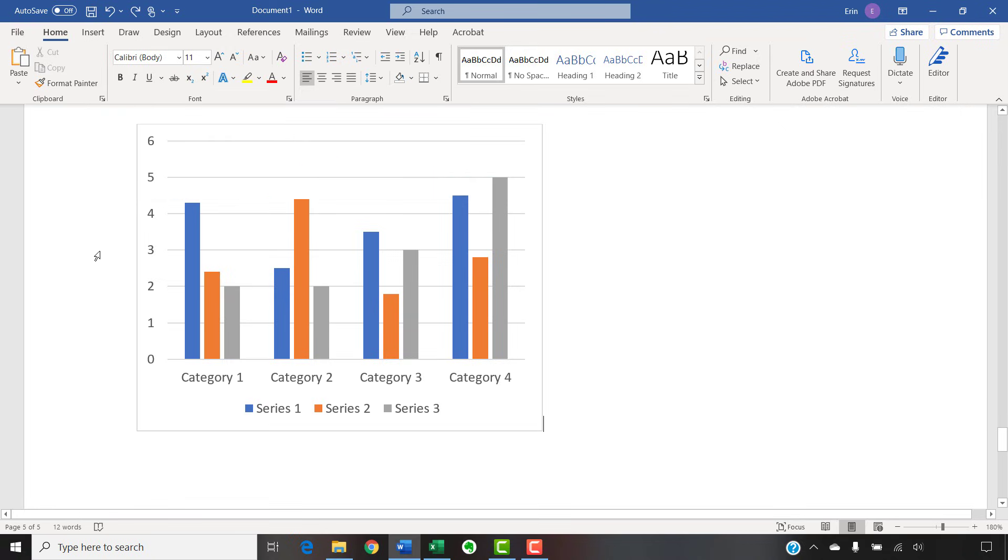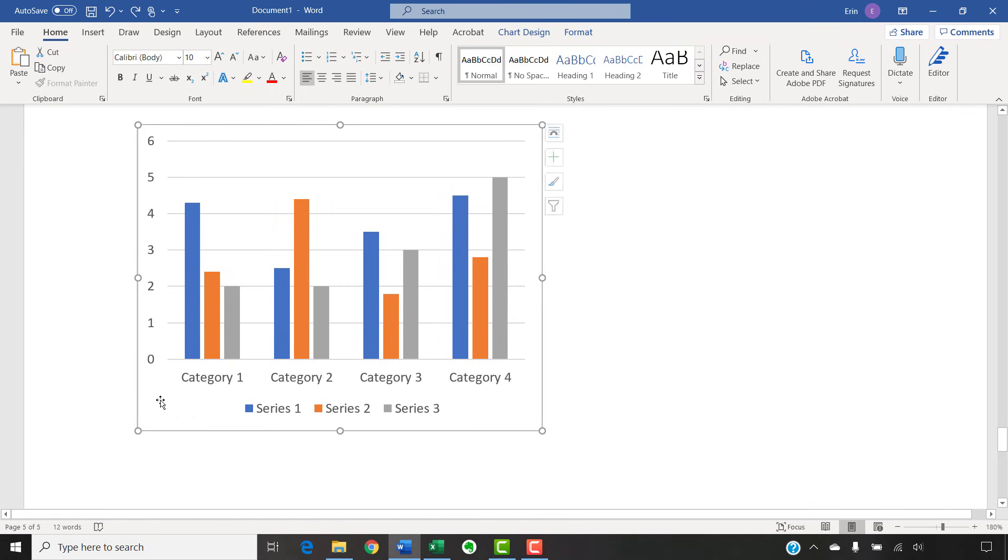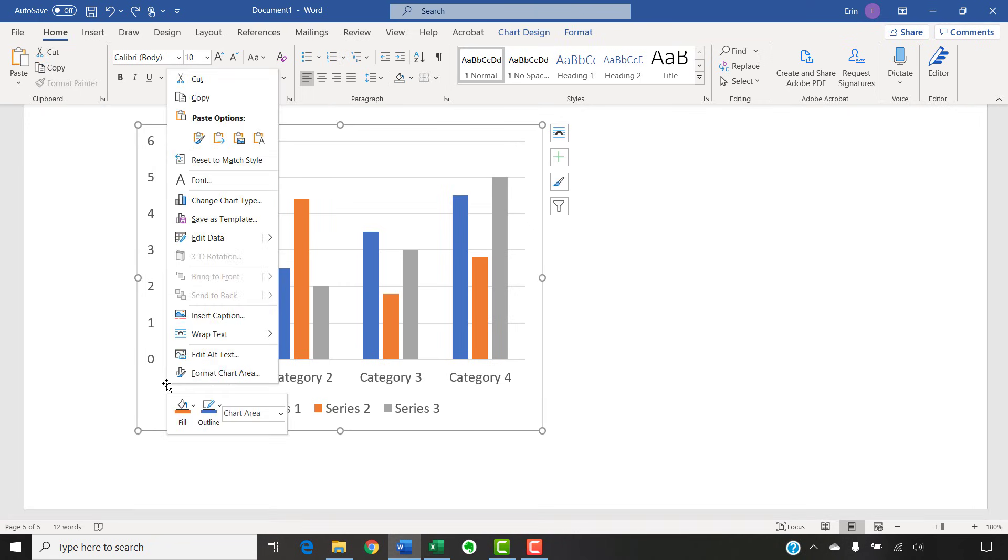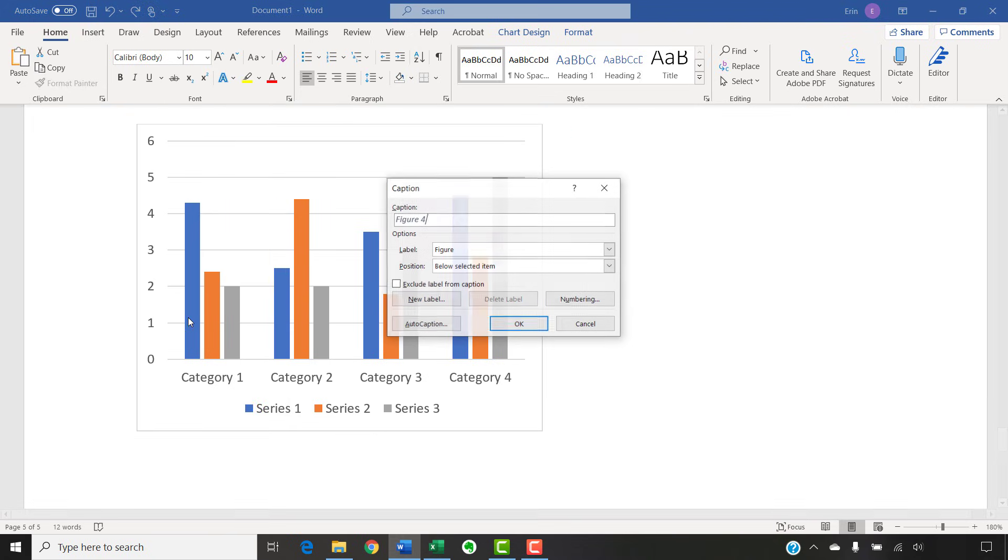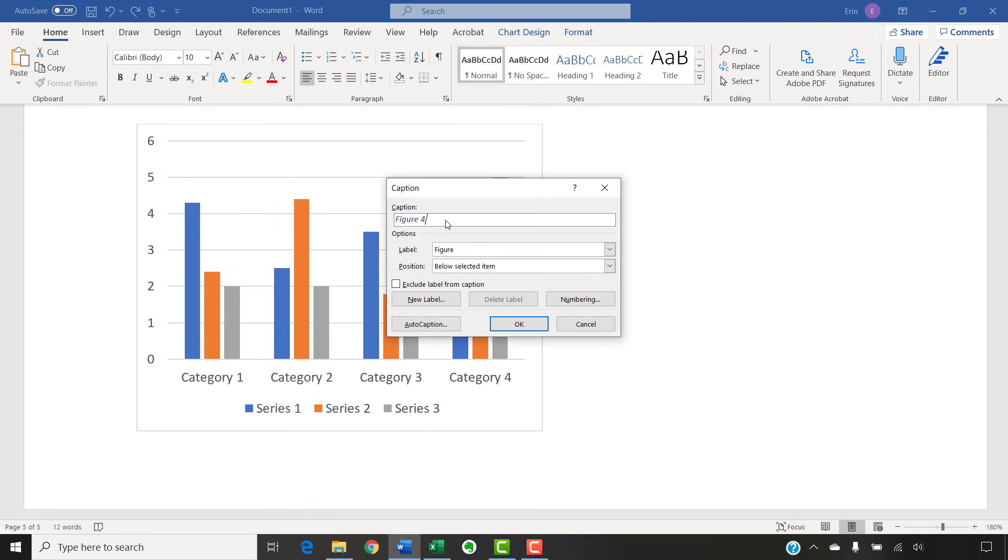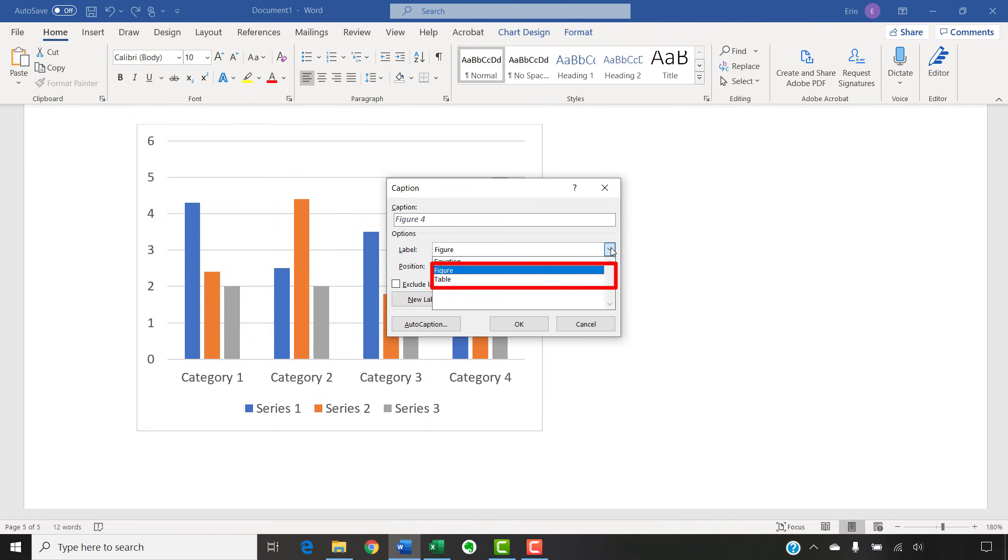To use the caption tool to insert a title or caption with a table or figure number, select and then right-click the table or figure. Then, select Insert Caption from the shortcut menu, which opens the caption dialog box. Select the label menu arrow and choose Figure or Table from the menu.